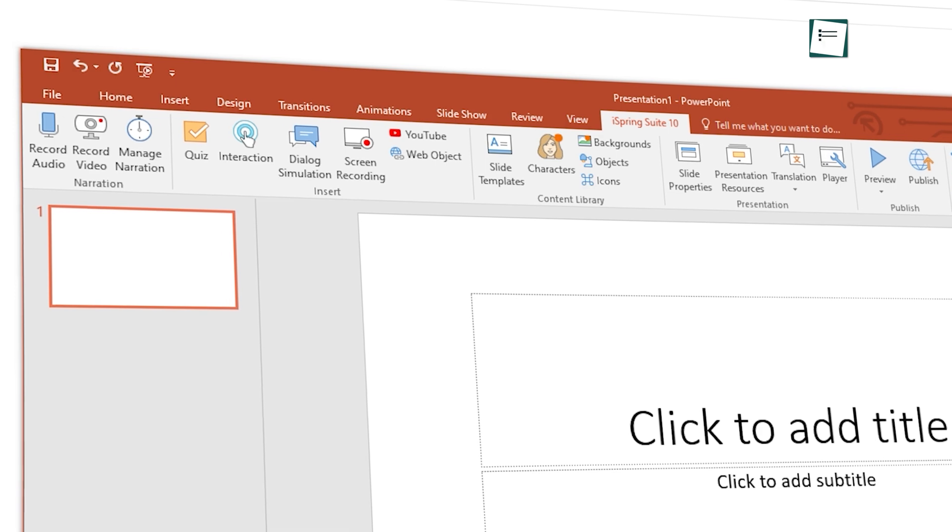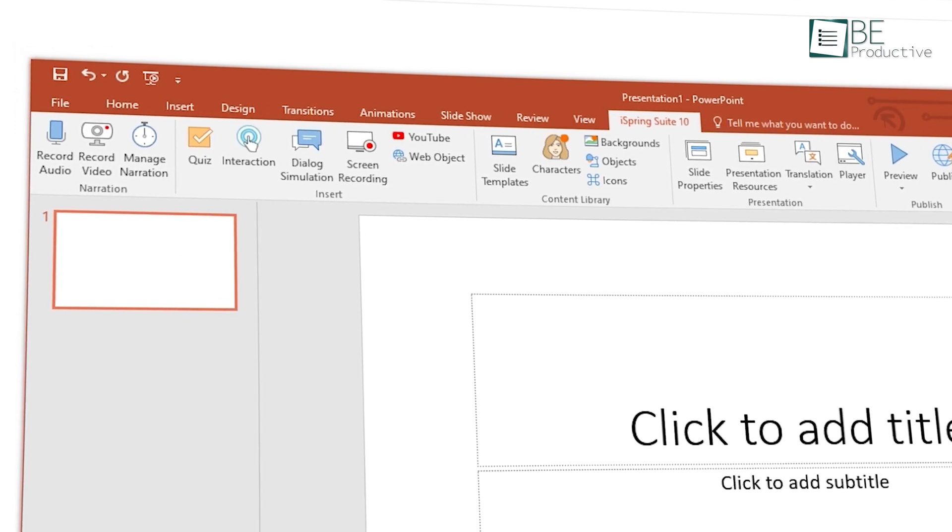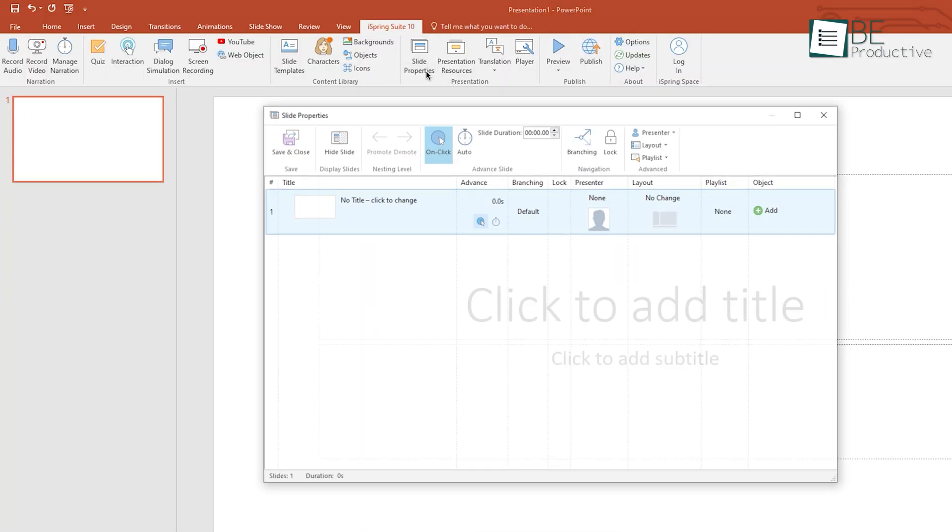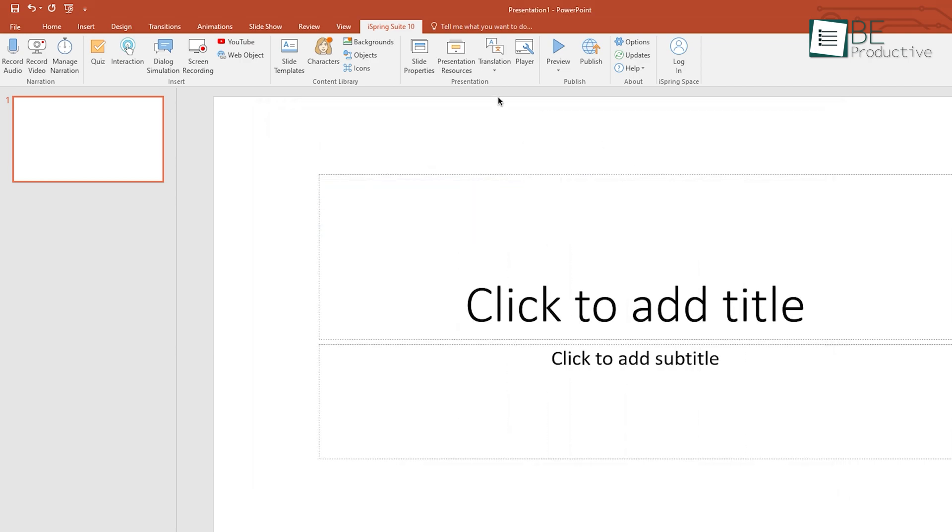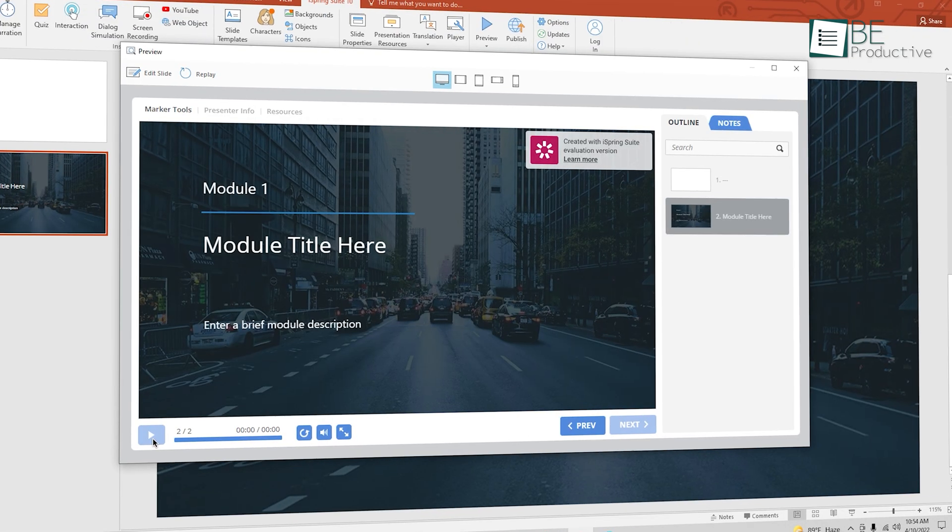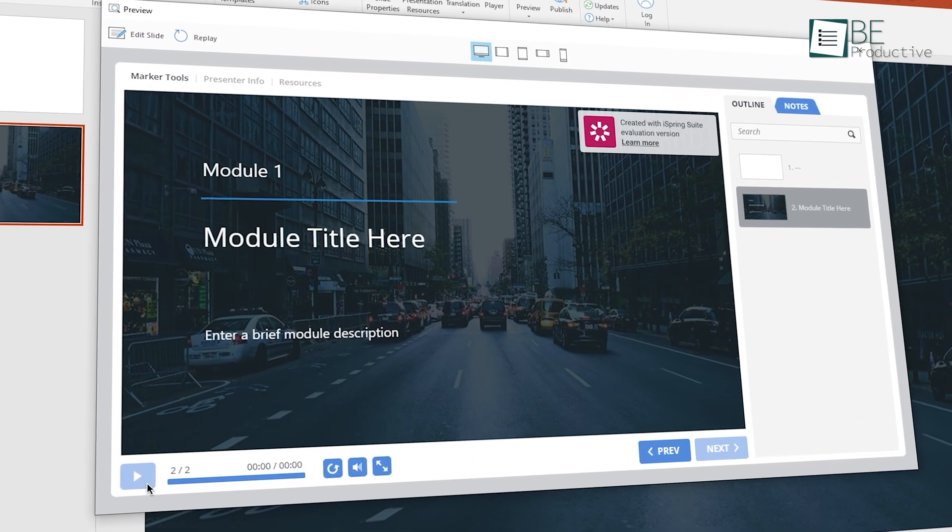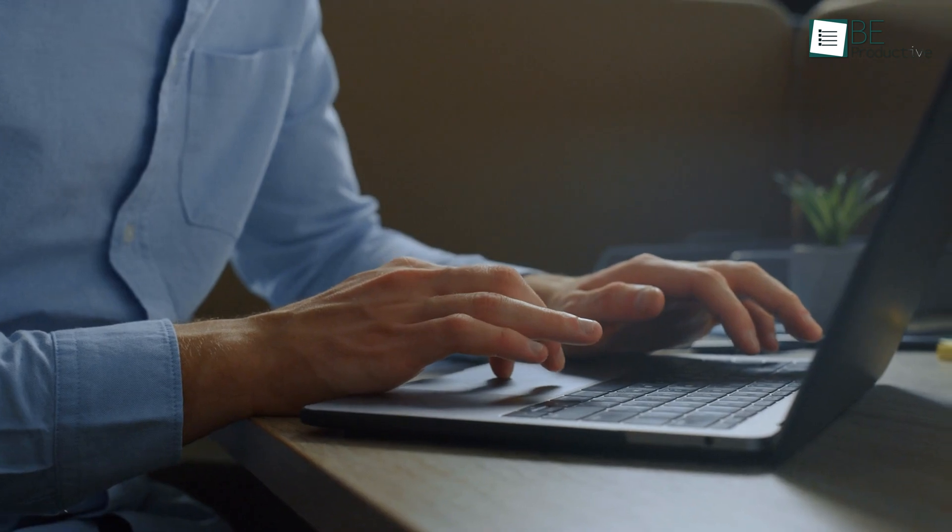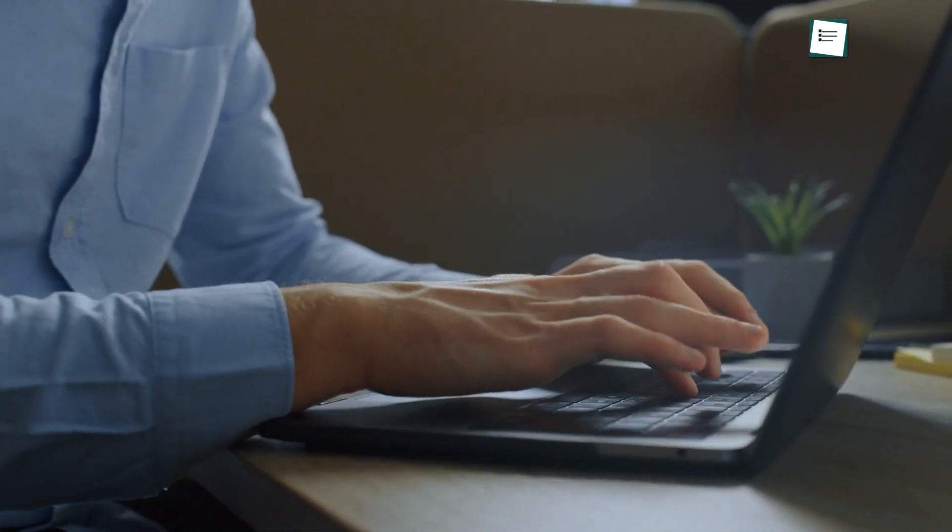As you can see, the iSpring Suite is directly integrated into your PowerPoint, so everything looks extremely familiar. You can easily create and publish a course online, even if you don't have prior e-learning development experience.